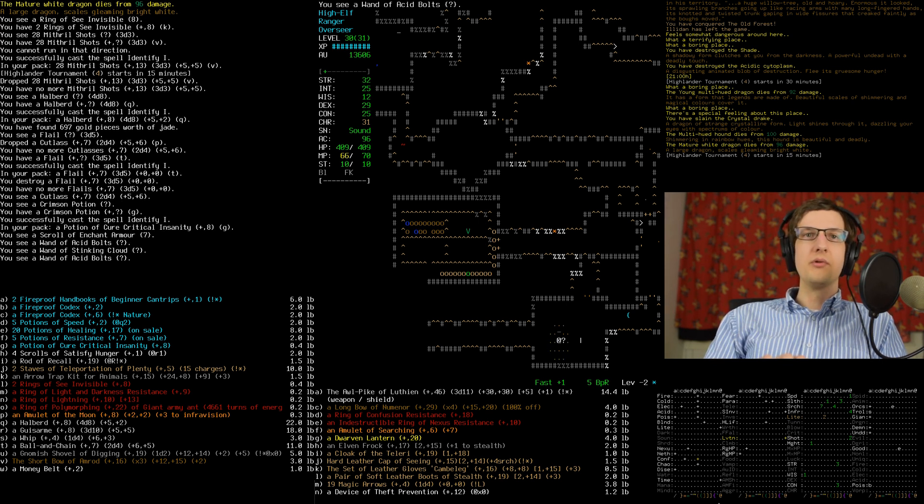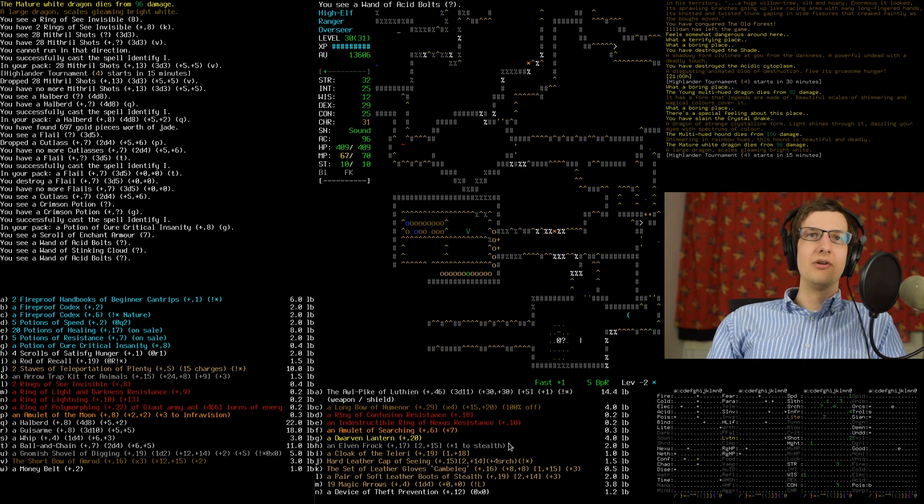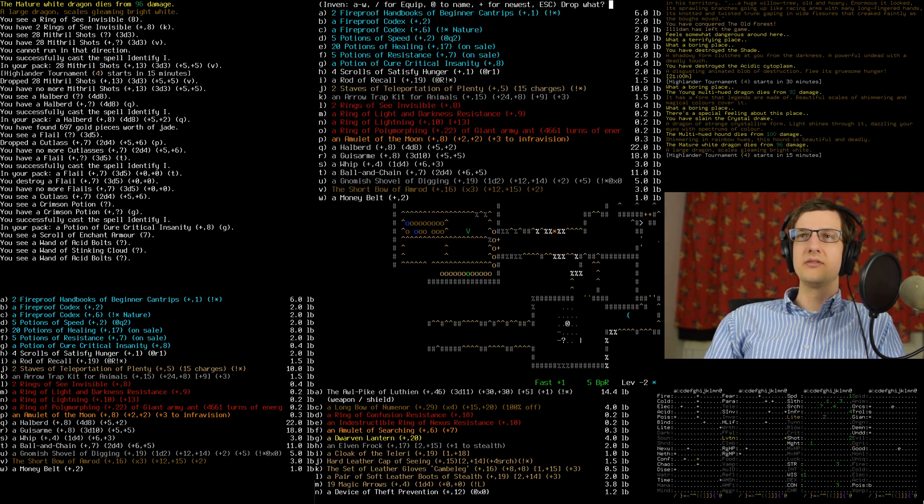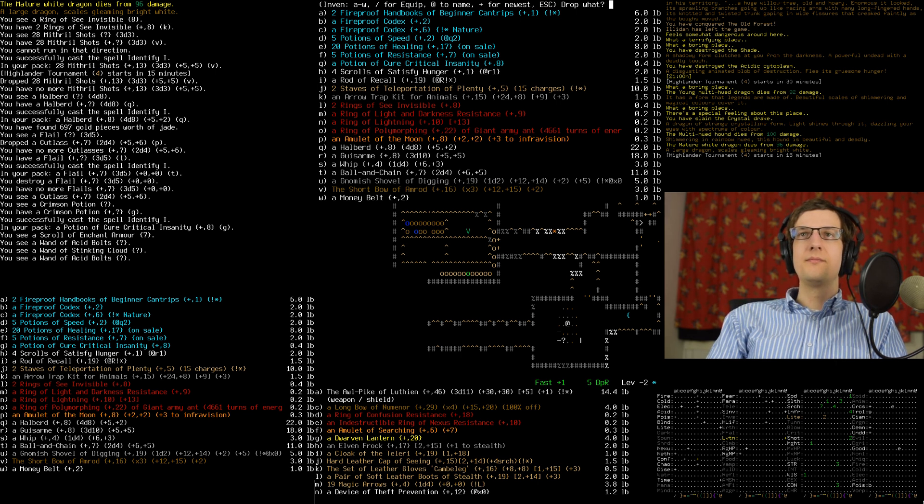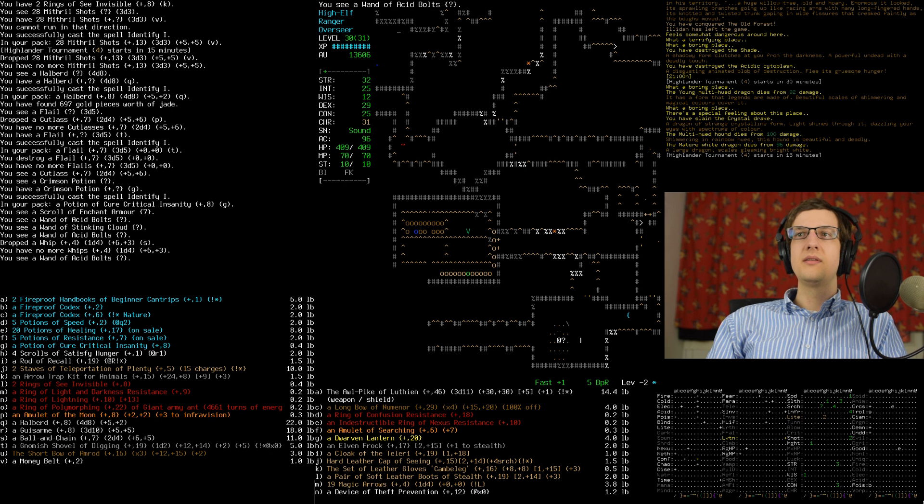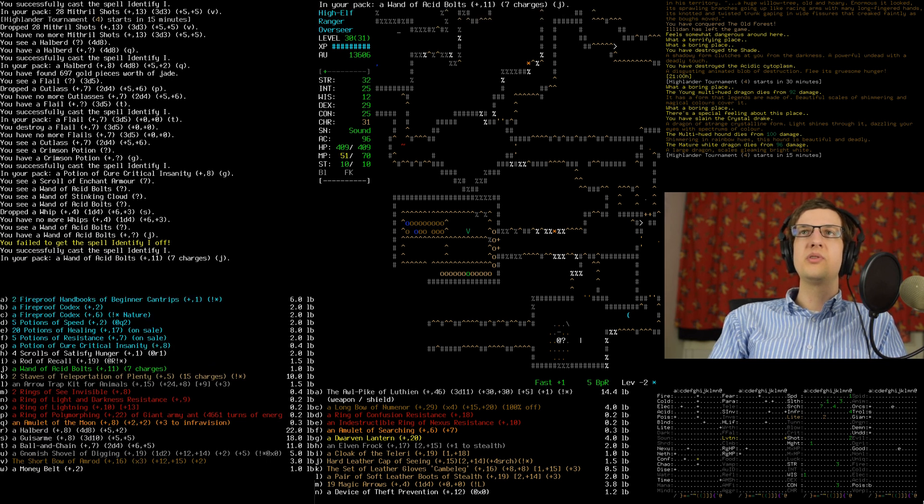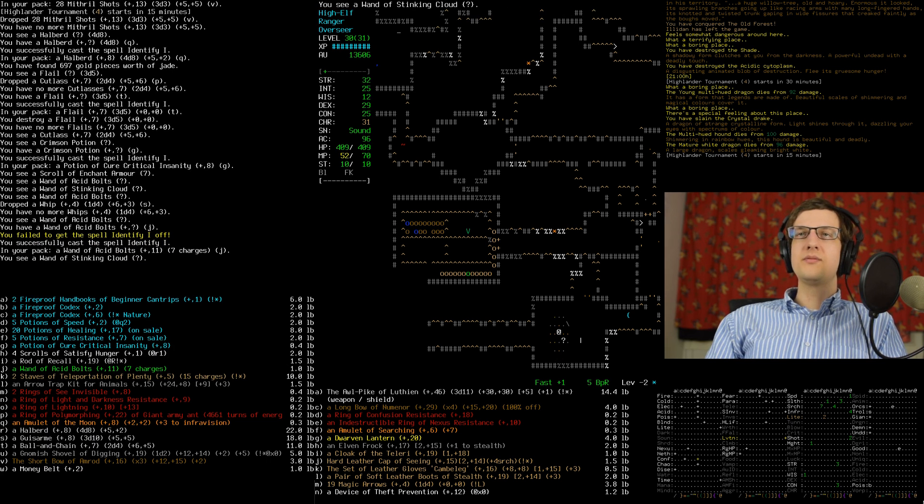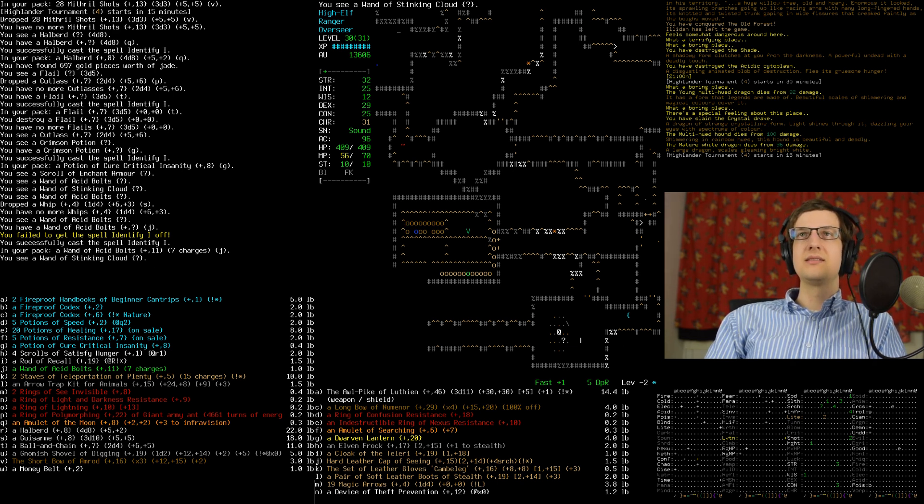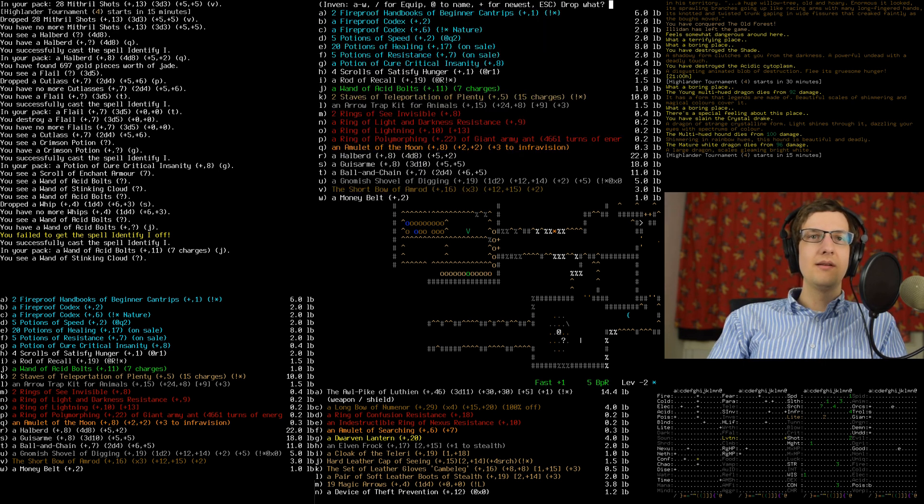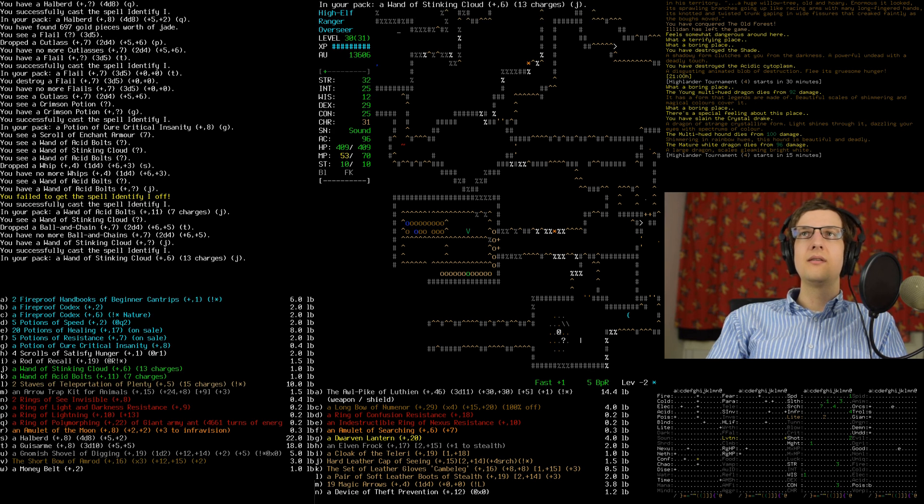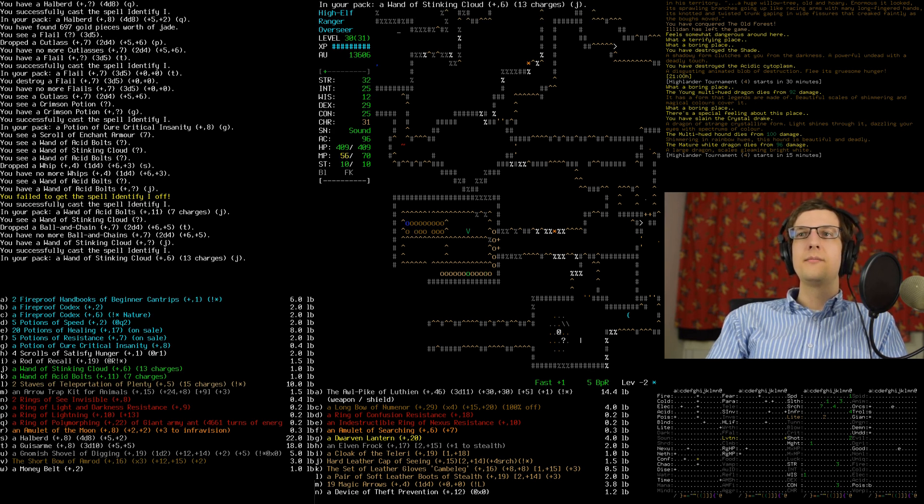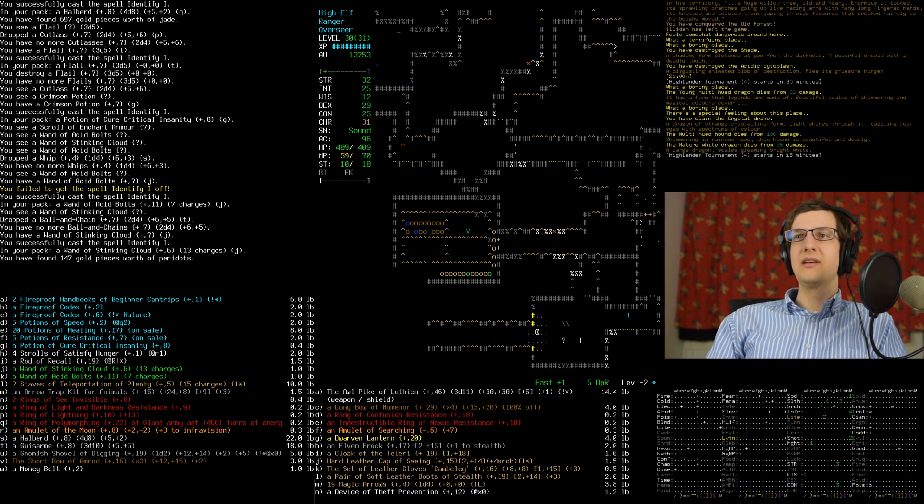Oh, what's happened here? Cure critical insanity, actually we'll hold on to that. Seriously want to hold on to that because they don't sell those in shops I don't think. So instead we'll drop this whip. That's a nice one to drop, the acid bolts ones sell for a decent amount. Let's drop the ball and chain.